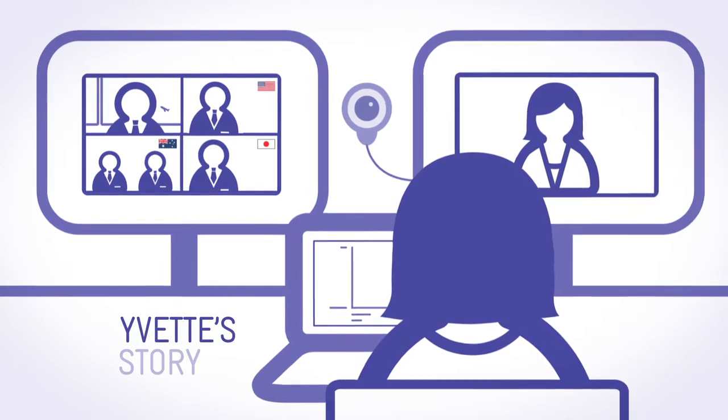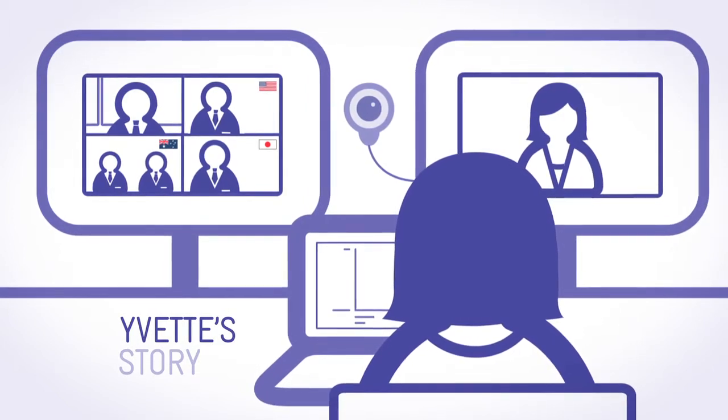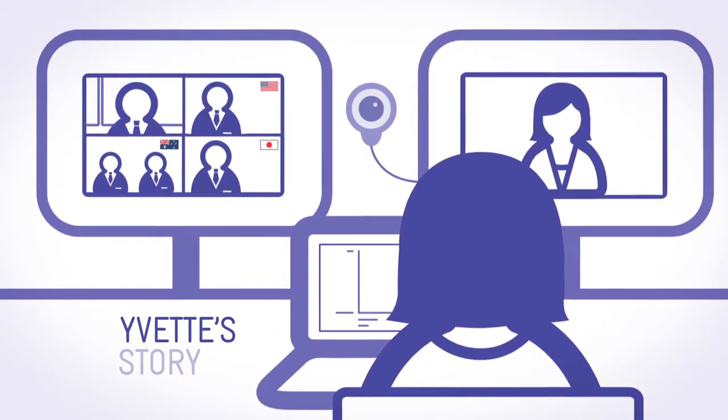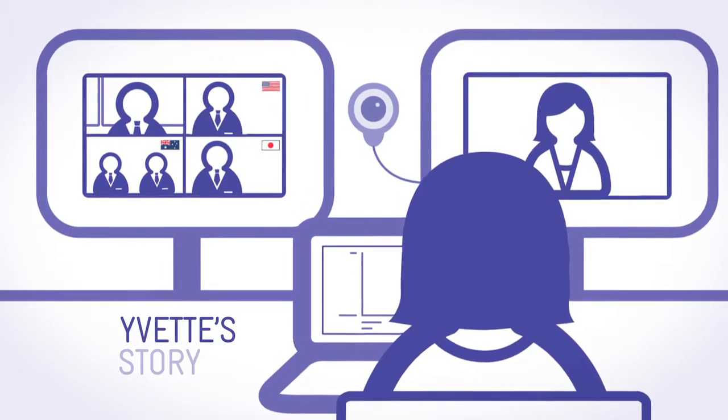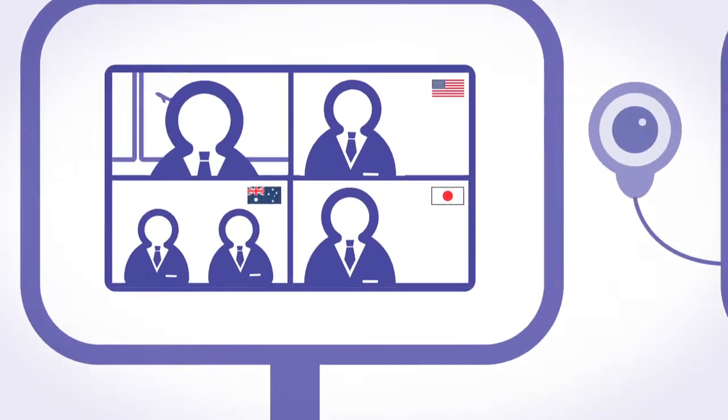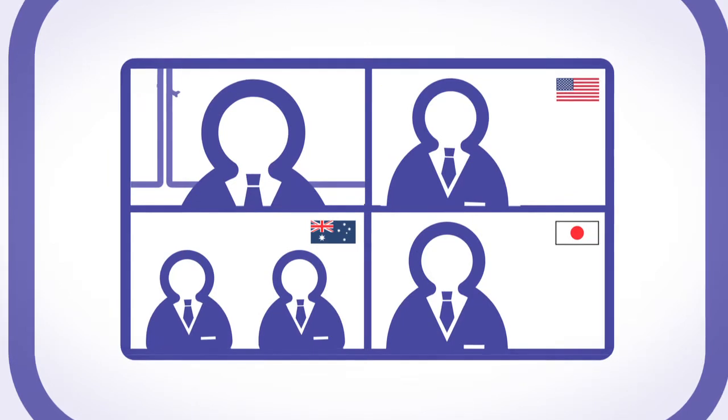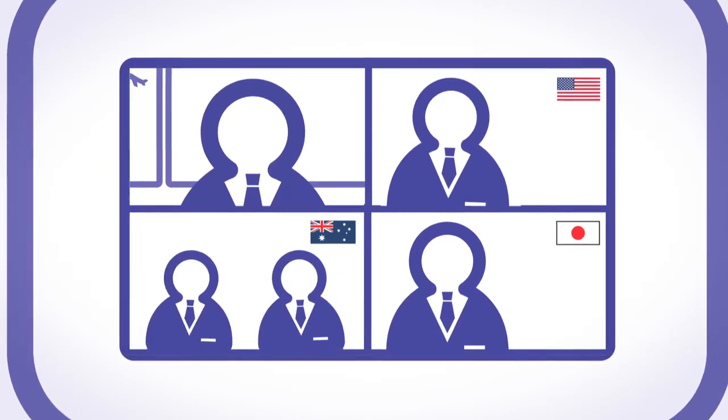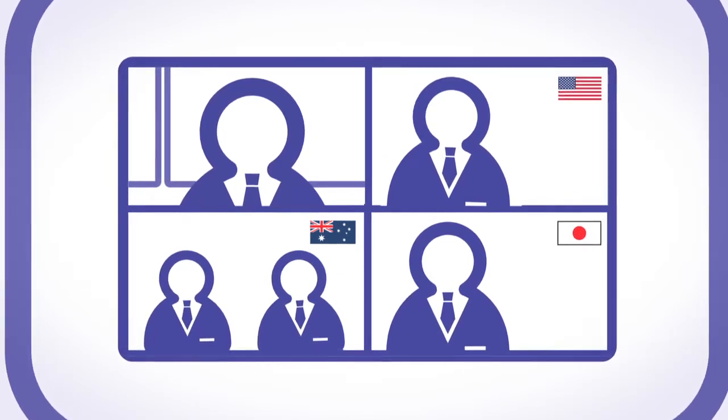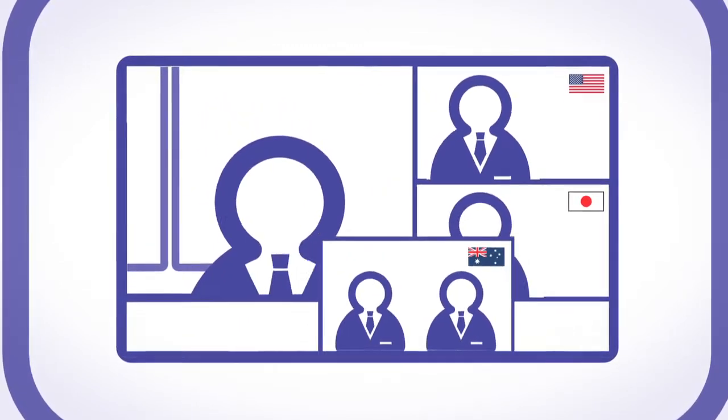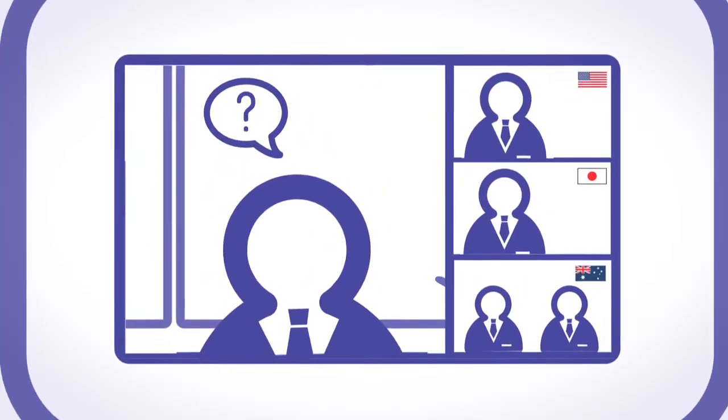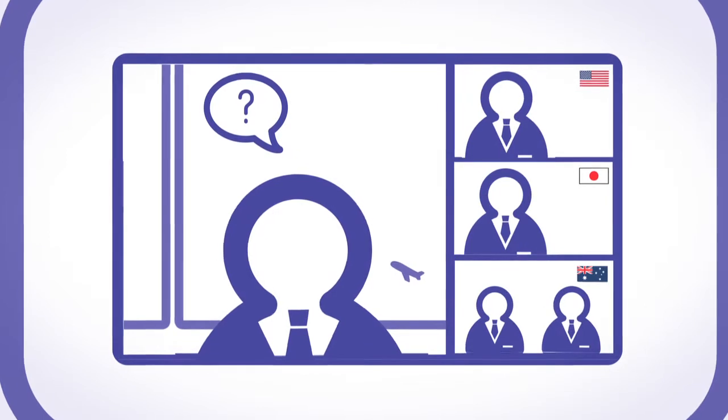Yvette has a different communication challenge. She's presenting a business plan to senior management with business partners in the US and Japan. When someone asks a tricky question,